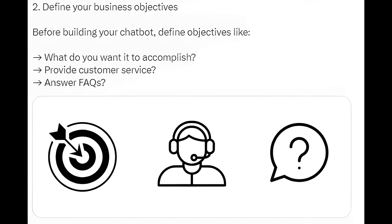Step 2: Define your business objectives. Before building your chatbot, define objectives like: What do you want it to accomplish? Provide customer service? Answer FAQs?